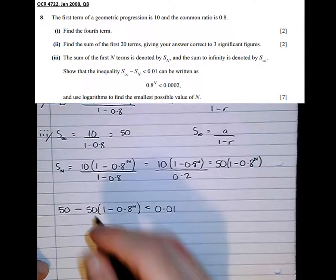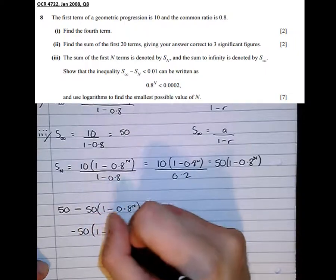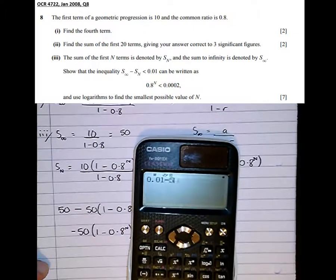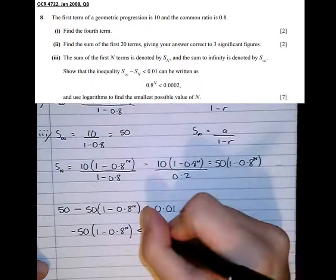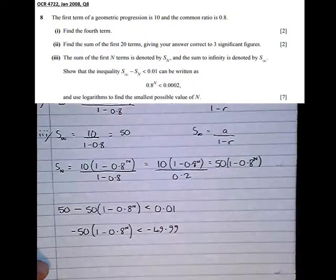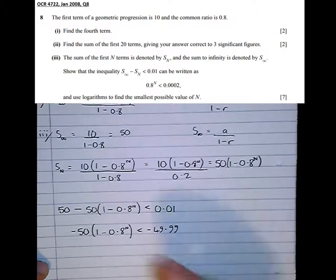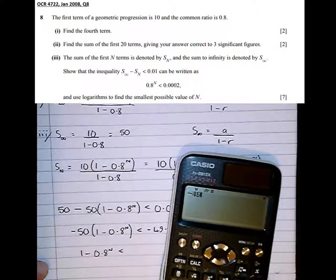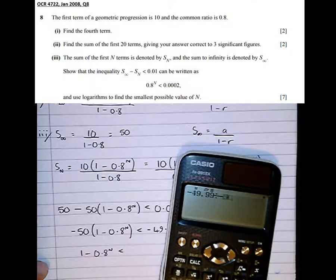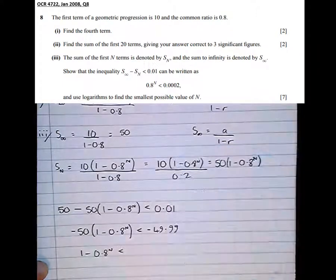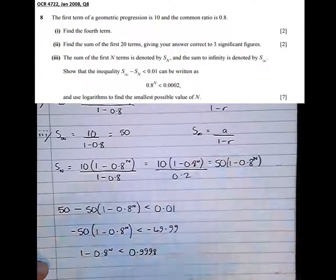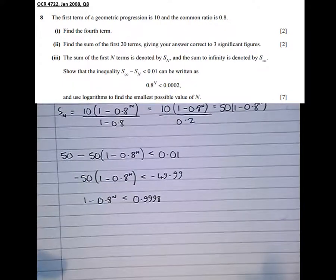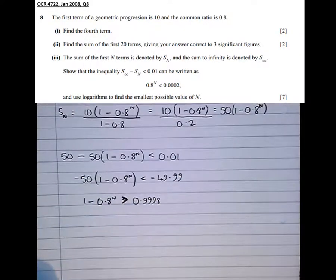Taking terms across: minus 50 times (1 minus 0.8 to the power of N) is less than 0.01 minus 50, which is minus 49.99. Now dividing both sides by minus 50 to get (1 minus 0.8 to the power of N). But there's a mistake here — one of the more common mistakes A-level students make — because I've divided by a negative number, so I should flip the inequality as well. Let's flip the inequality. Now it's correct.